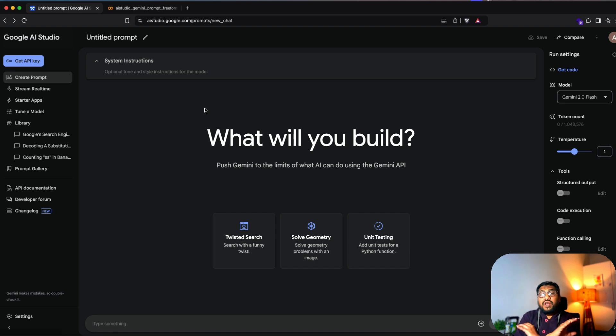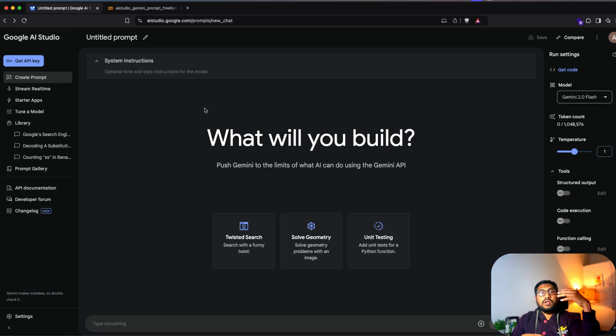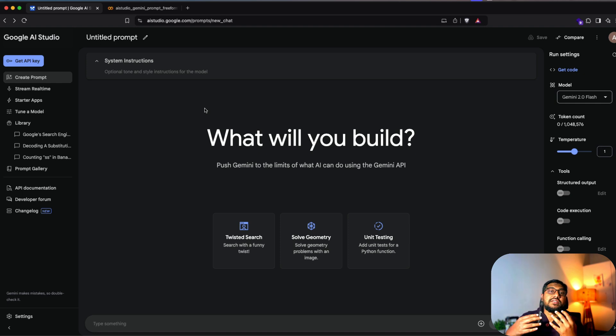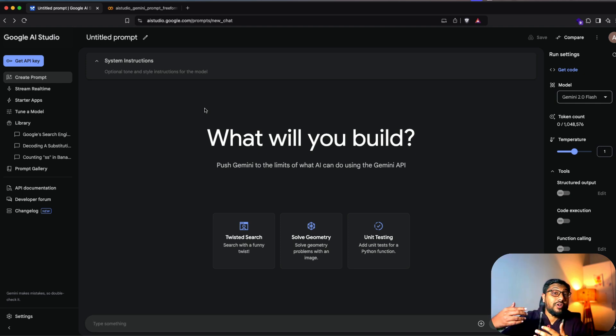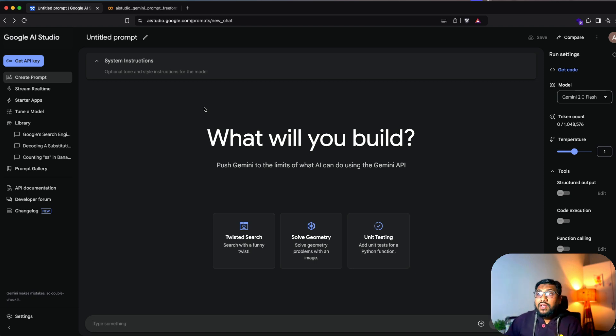So at this point, we have done everything that is basic. So basically build a prompt, tools, advanced settings. Now, let's say you want to give something what we call as a few short example, you want to give multiple examples and then based on that, you want the model to learn.